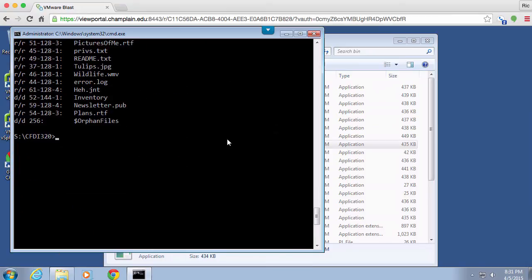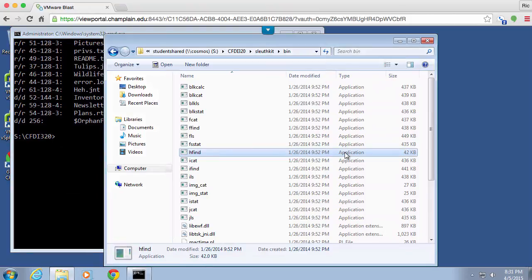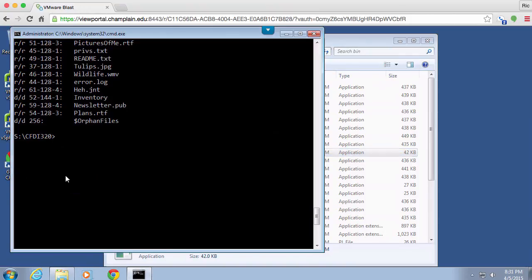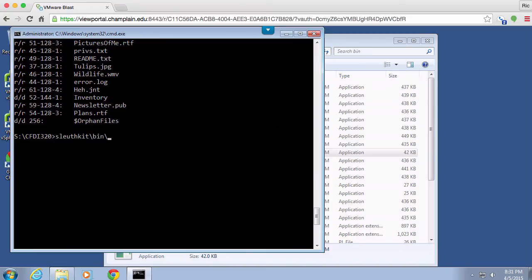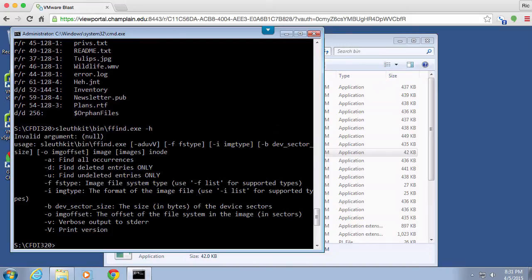So you can see we've got a number of tools. And anything that you want to run, get into the command line and you could just do minus H on it. So let's say you wanted to do a find here. Minus H. And here's all of the details for FFind.